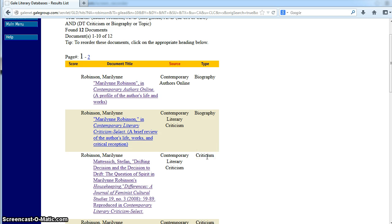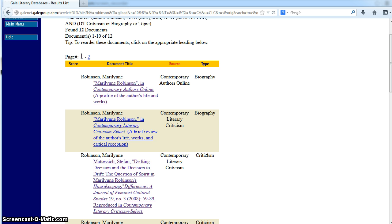Biographical information is helpful in learning how the author's life may have influenced their writing, which can be very relevant to literary criticism. Criticism—actual discussion of the author's work and thematic content—is also helpful. You may want to consult both biographical and criticism type information.